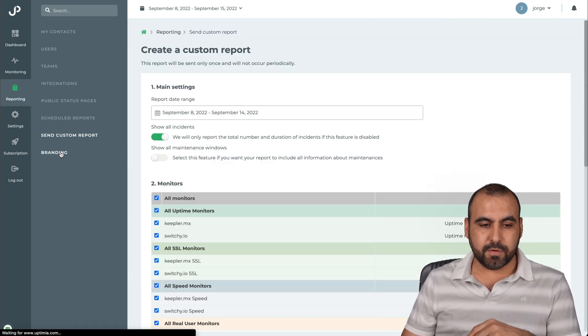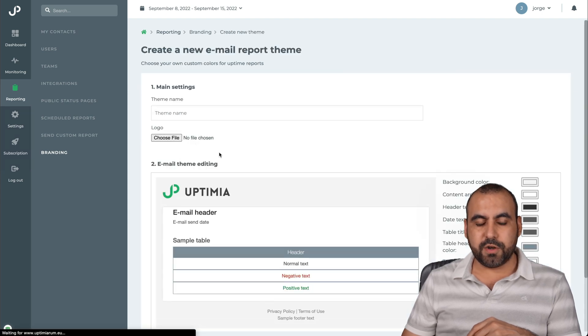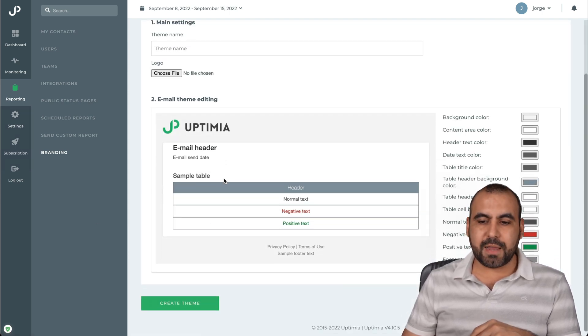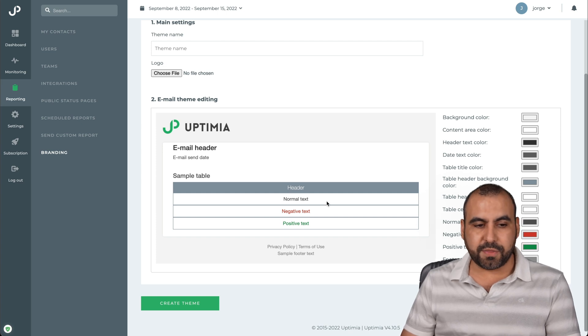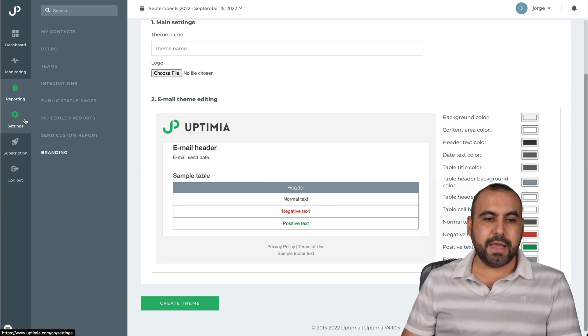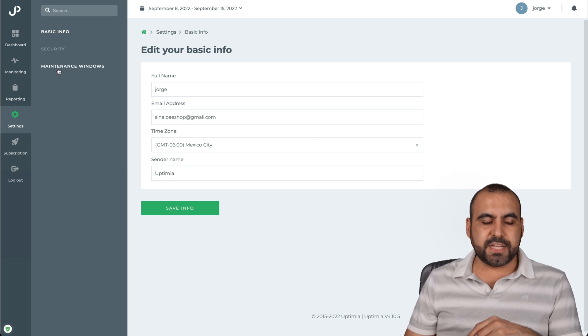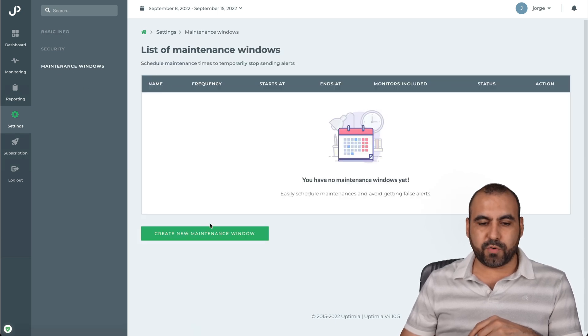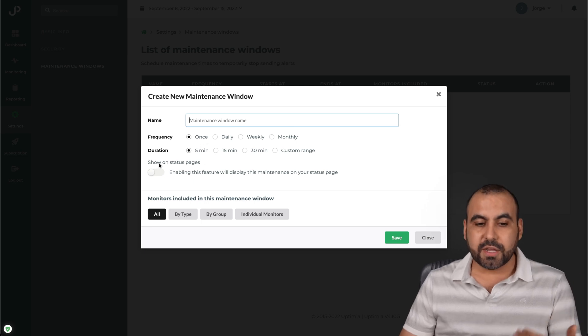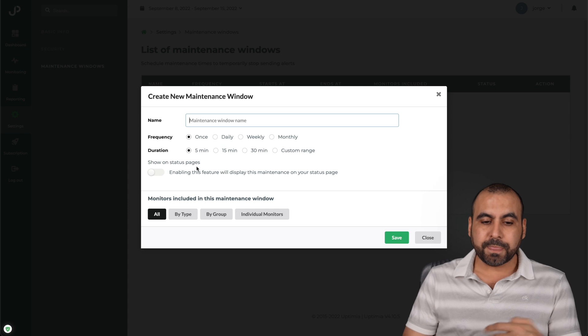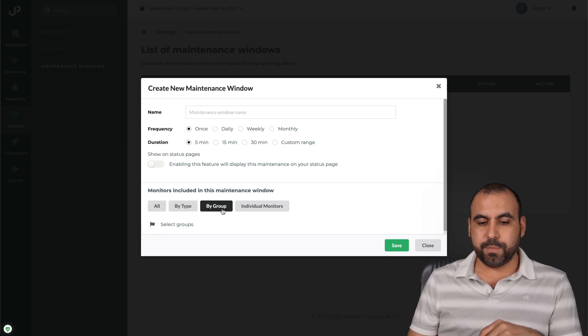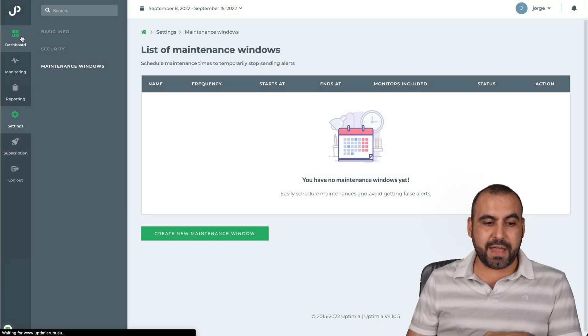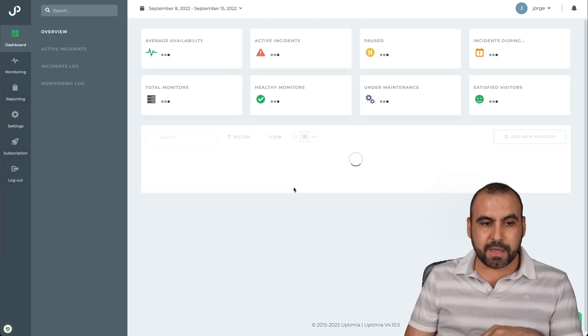The branding, branding there. If you want to create that for the reports, you can create a new theme. You can change the logo, the name, some colors, etc., and you can create the theme with that. Okay, and last but not least, we have the settings where you can set your maintenance window in case you want to create one of these sections. So you can set the name for it and the frequency of this duration, show status on page for that maintenance window. You can do all by group, individual monitors, etc. All of that can be done with Uptimia.